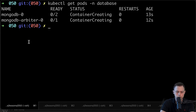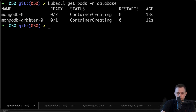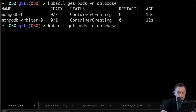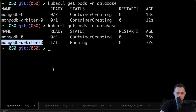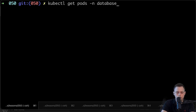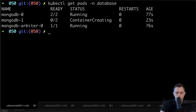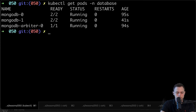When you deploy a StatefulSet with more than one replica, you can define how it deploys itself. Usually it deploys one pod first, verifies it's healthy, and then deploys the next pod. The arbiter is ready now. The first pod is ready and now it's deploying the second pod. Both of them are ready and the arbiter as well.